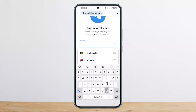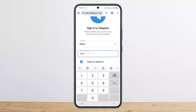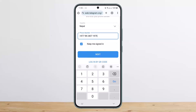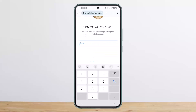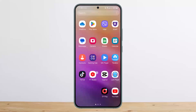Now you want to select your country — you can search for your country here — and then enter your phone number. Once you've typed in your phone number, simply tap on Next and log into your account.